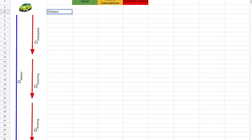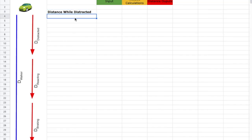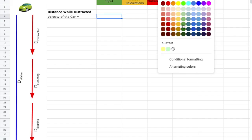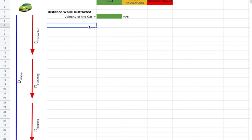Let's go to the 'distance while distracted' section. I want to tell users this is that section, so I'll type 'distance while distracted' as a heading — big and bold. It's overrunning my column, so I'll slide the column border to make it bigger. From our system analysis we know we need to input the velocity of the car, so I'll color that cell green. The velocity of the car is in meters per second, and I'm entering that in column D.